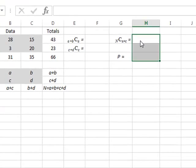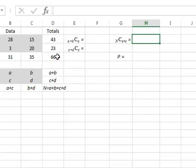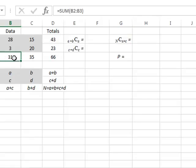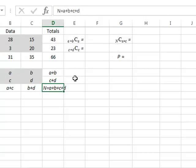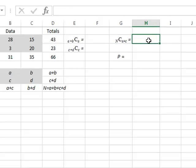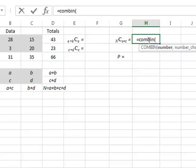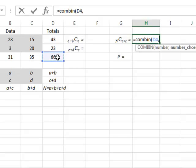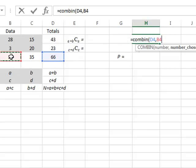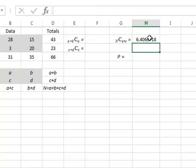We start the analysis by calculating the number of ways it is possible to select 31 items for the first column out of a total of 66. We use the combination function, which in Excel is COMBIN, with the total number 66 in D4, and select 31 from B4. This gives 6.4 times 10 to the 18 ways.